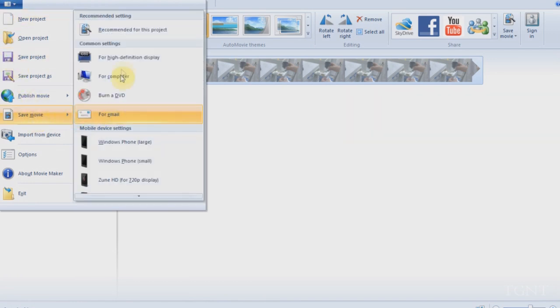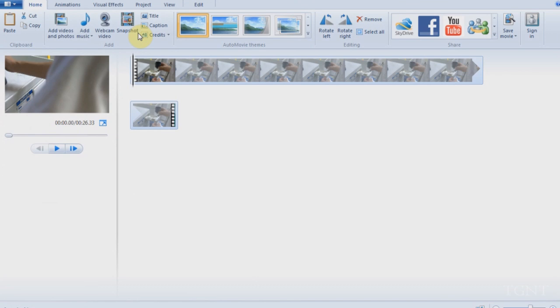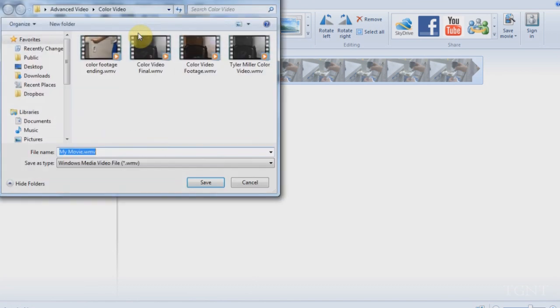So I go down to File and I save the video. And I do Recommended for this project. You can choose other options, but this is what I choose. And I save it as whatever the file name I want it to be.